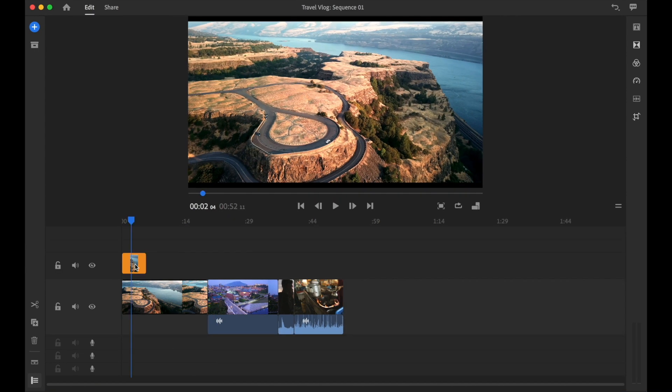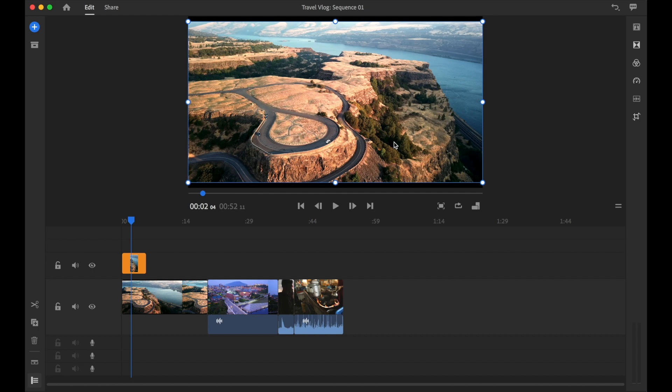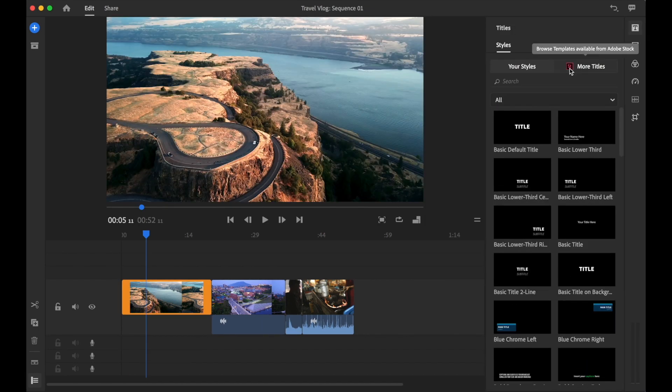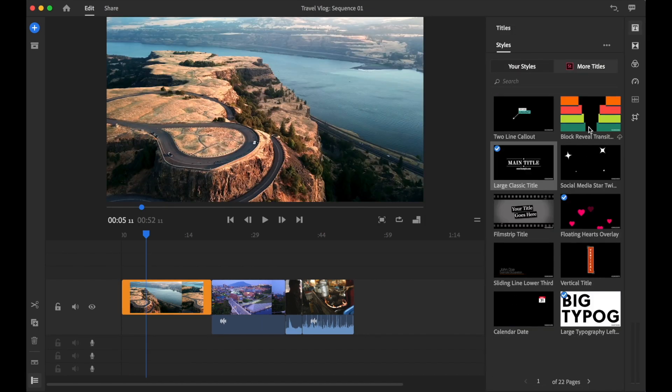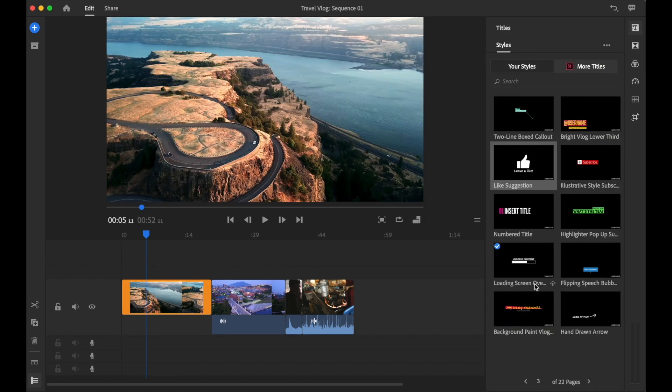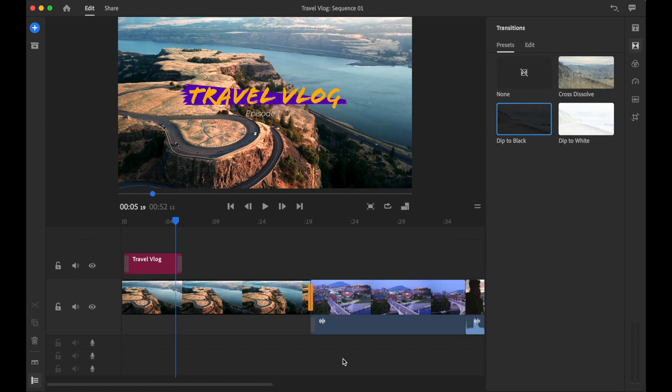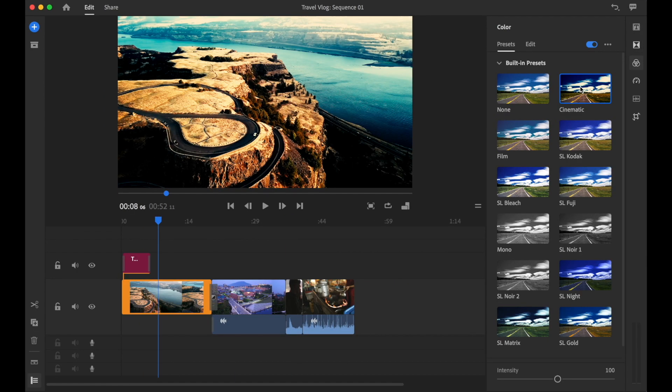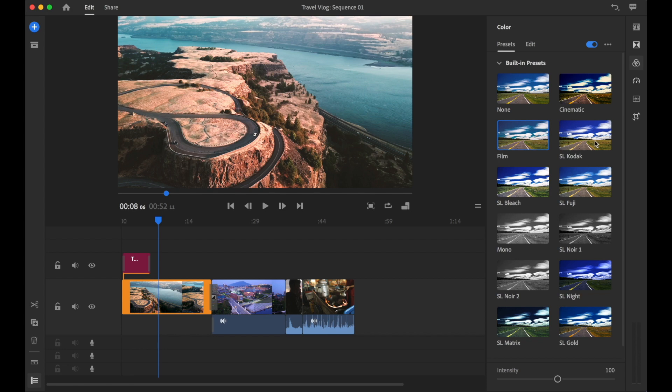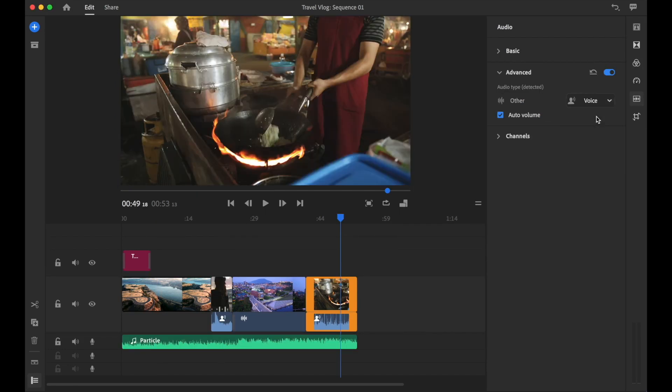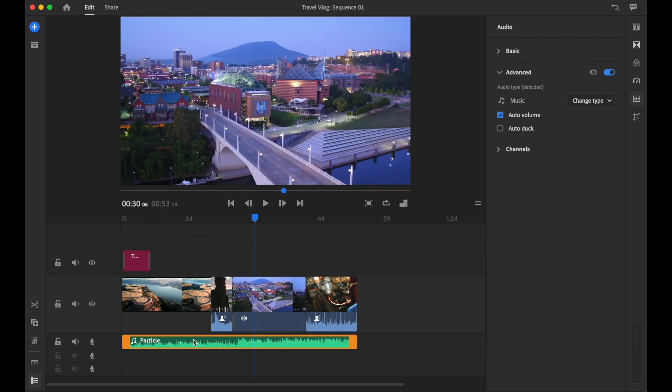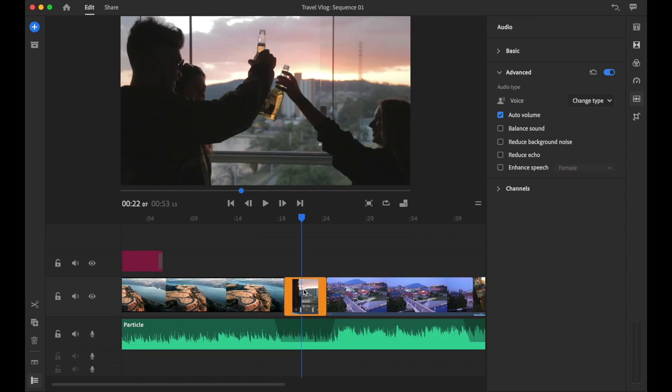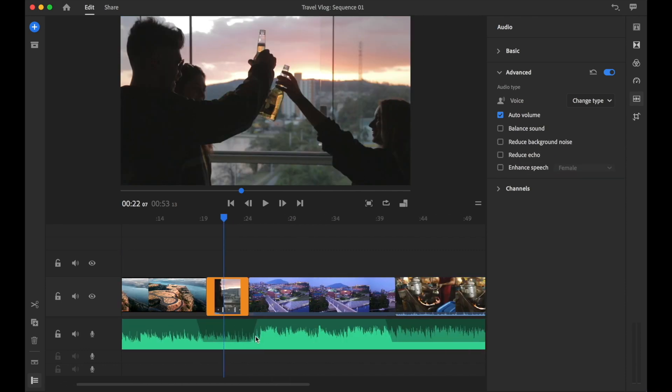In this course you will learn how to trim and edit your clips, add titles including professionally designed templates from Adobe Stock, add transitions, apply color treatment and learn how to color grade. Learn techniques on how to adjust sound including auto ducking, which is an amazing automated feature powered by Adobe's AI engine Adobe Sensei.